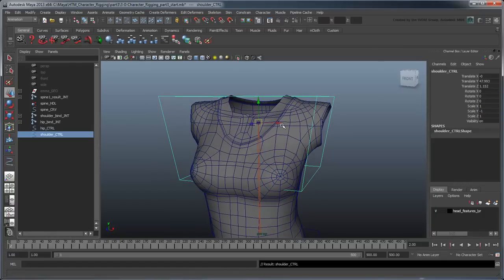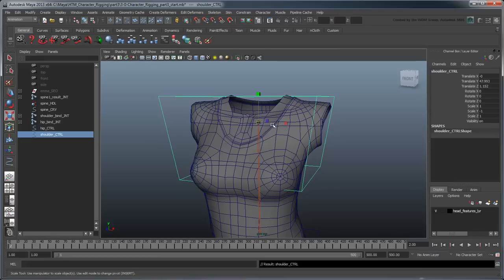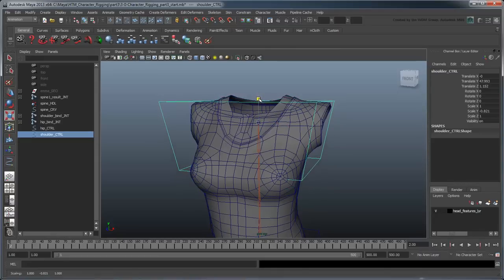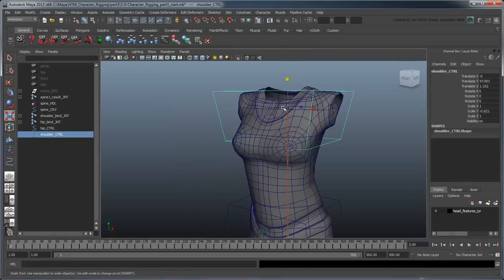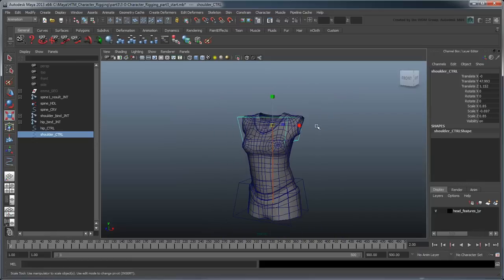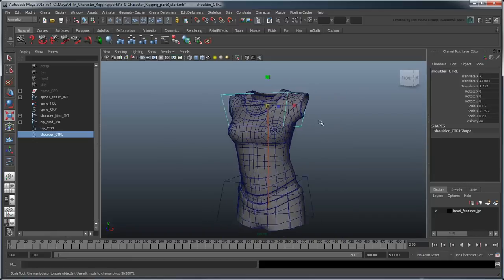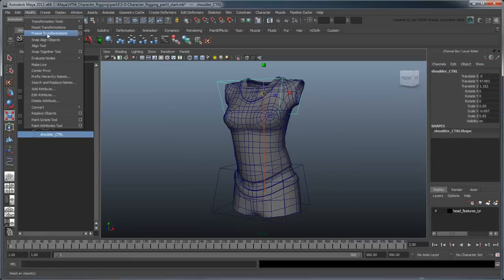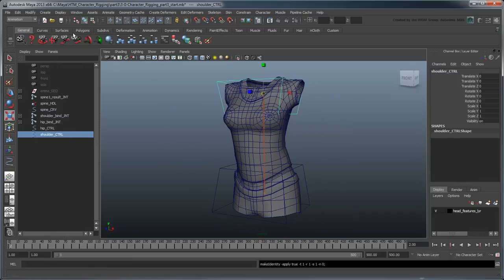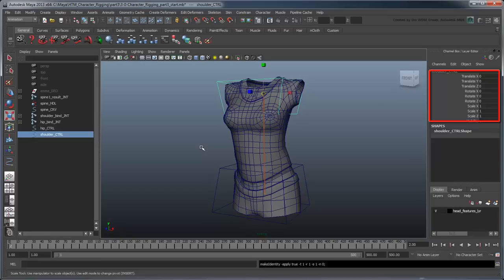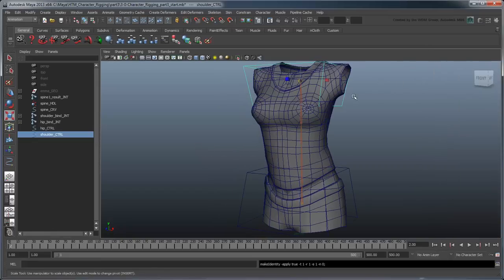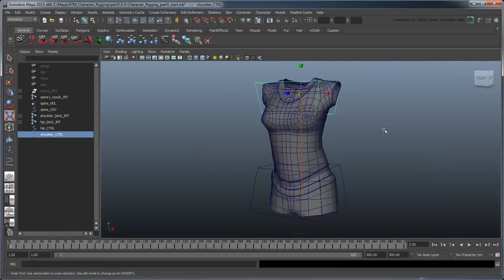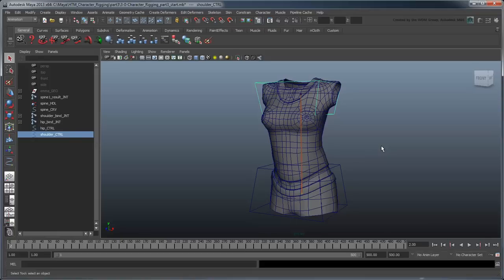Since the shoulders aren't quite as big as the hips, you can scale it down a bit and then freeze its attributes. Now before your controls are ready, we need to address the rotation orders.